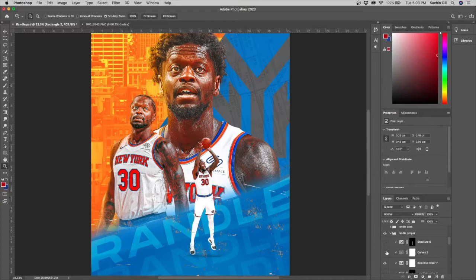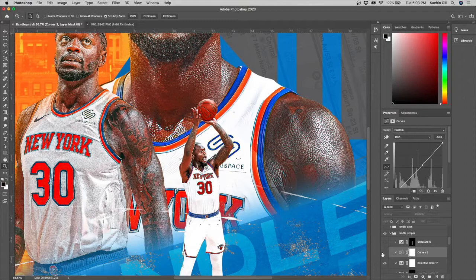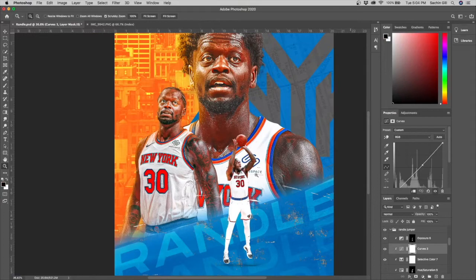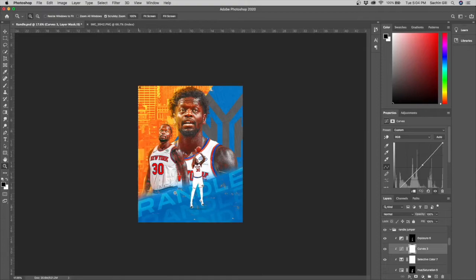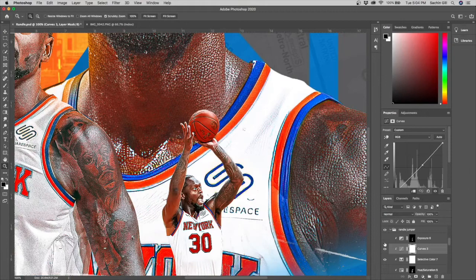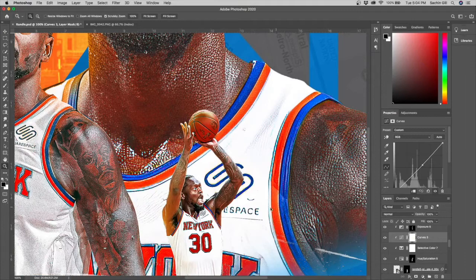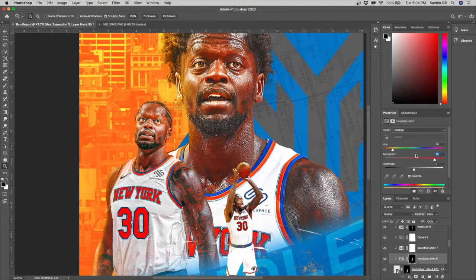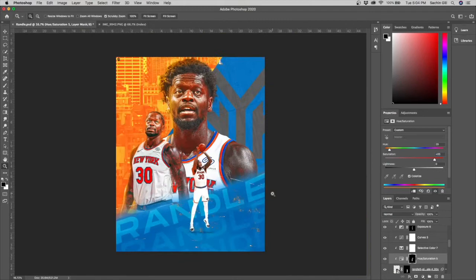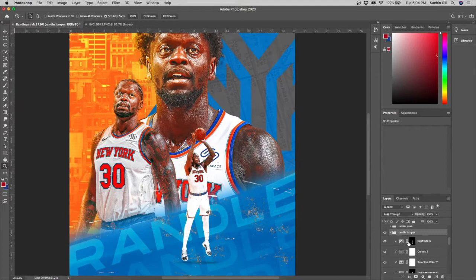I added selective color to match the skin tones across all images, then a curves layer to make it slightly darker at the top. Then I added an exposure layer — my light source is the orange area, so the exposure goes from darker on the left side of Randle to brighter on the right. Finally a hue and saturation layer, slightly less saturated at 85, giving it that same orangey effect.